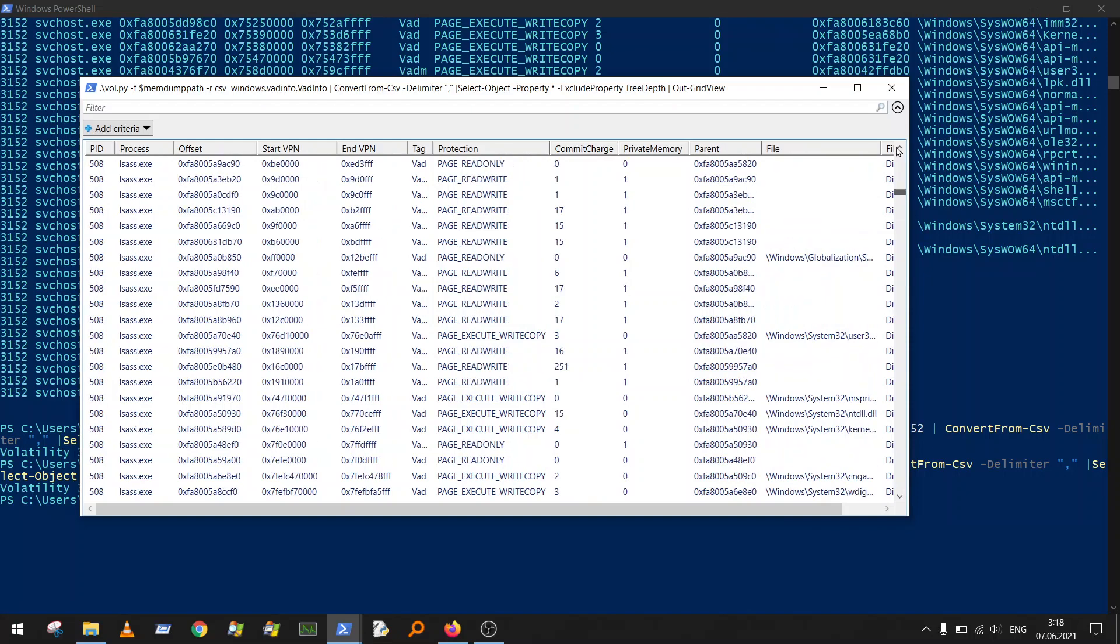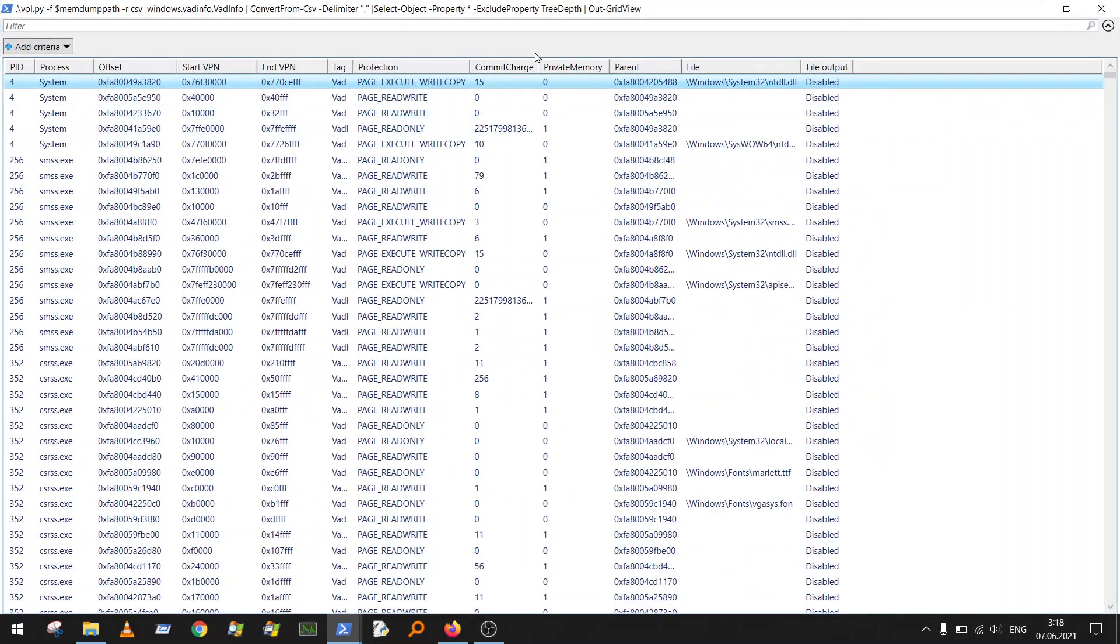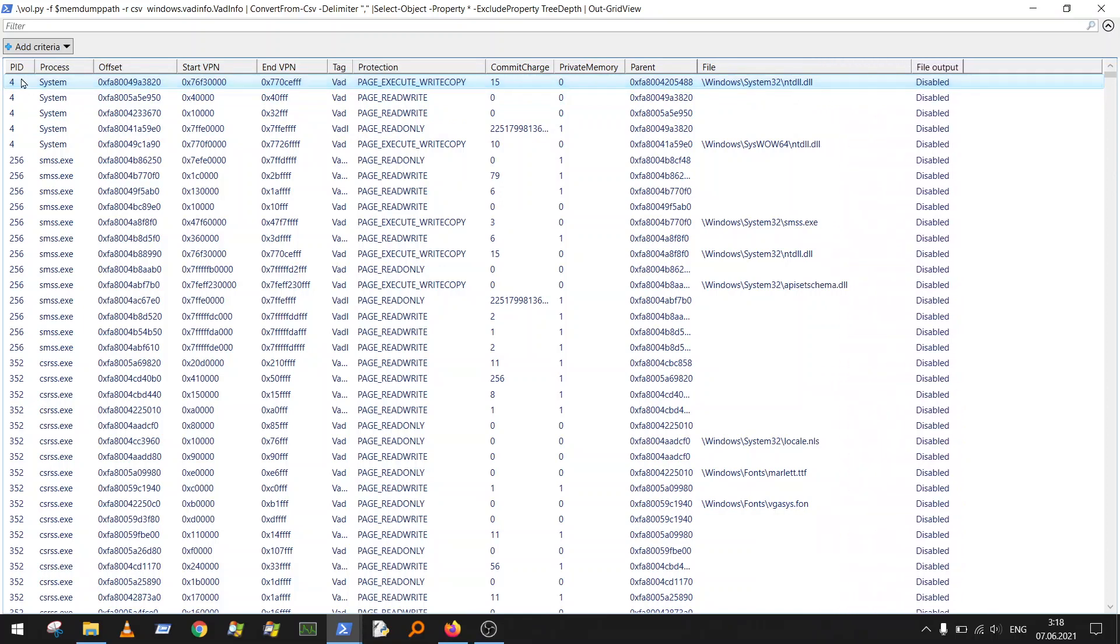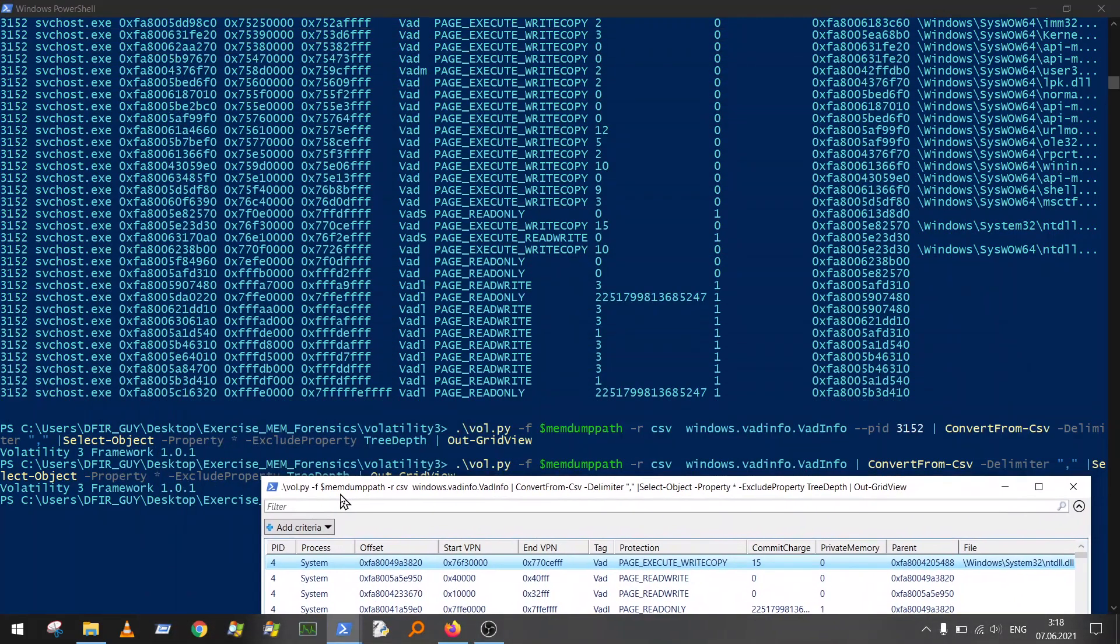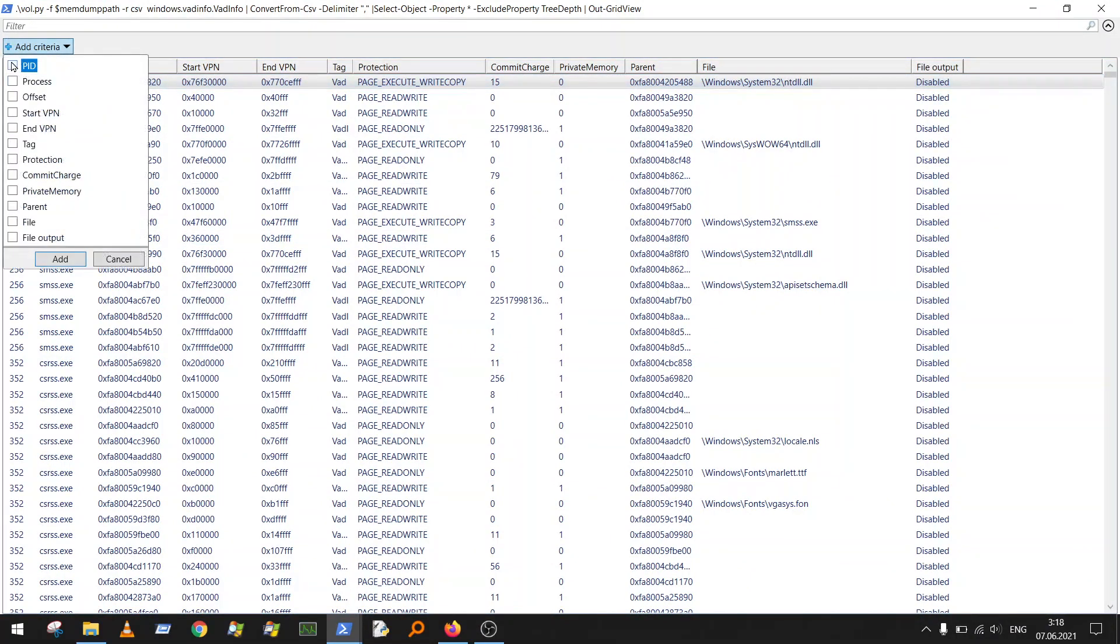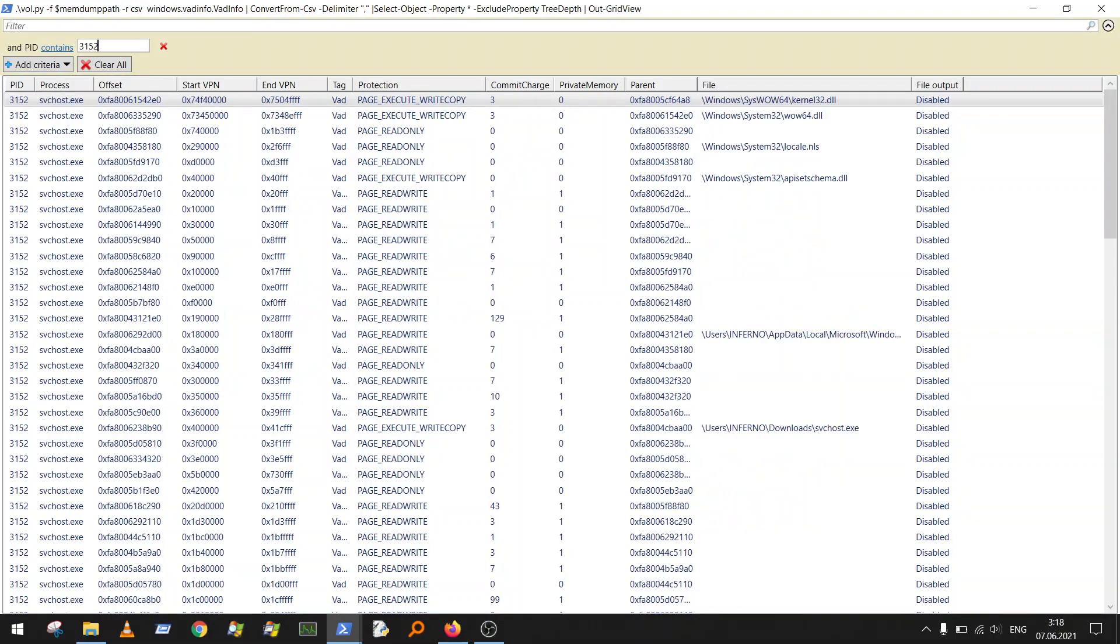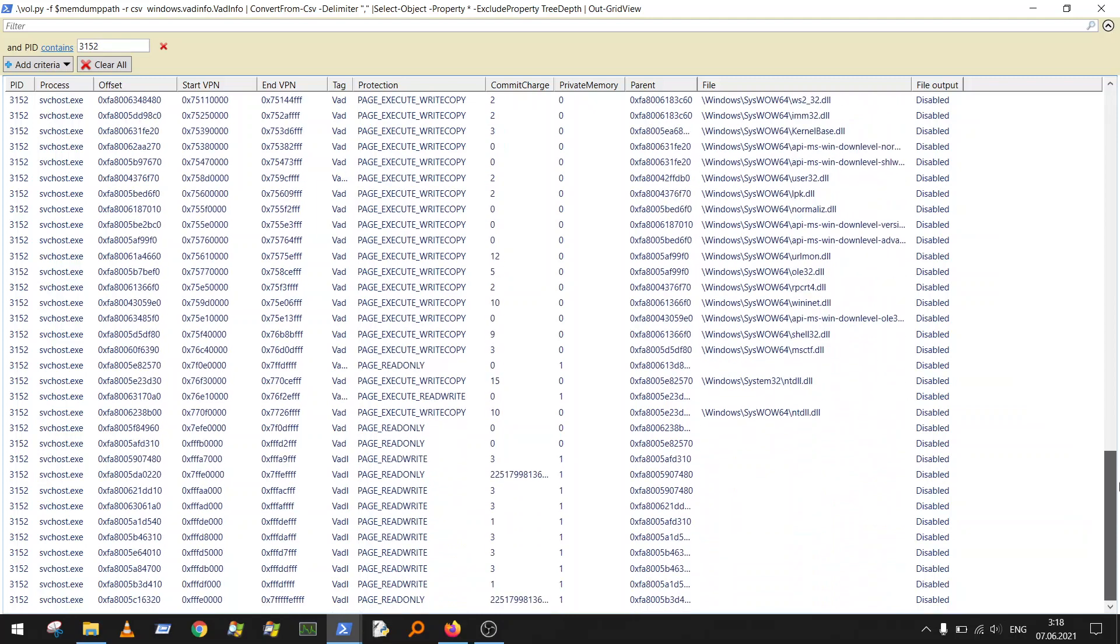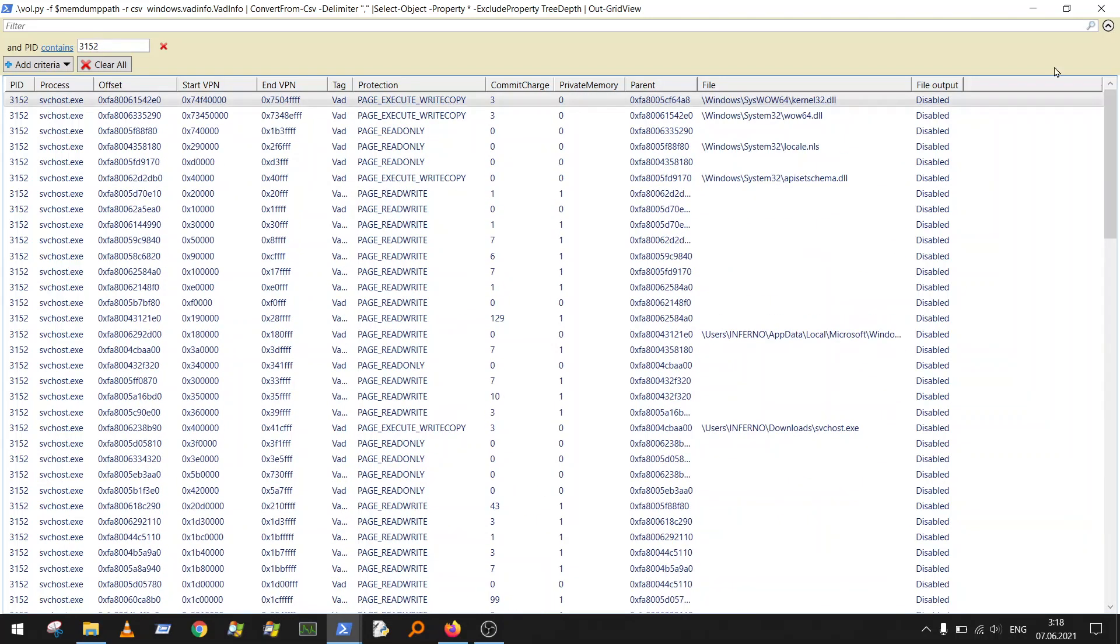What you can do now is really nice to have this Out-GridView option. You can filter, for example, filter process ID when we specified before 3152. You can do it the same way here: process ID add and 3152, and you have only the virtual address descriptor info from process ID 3152.